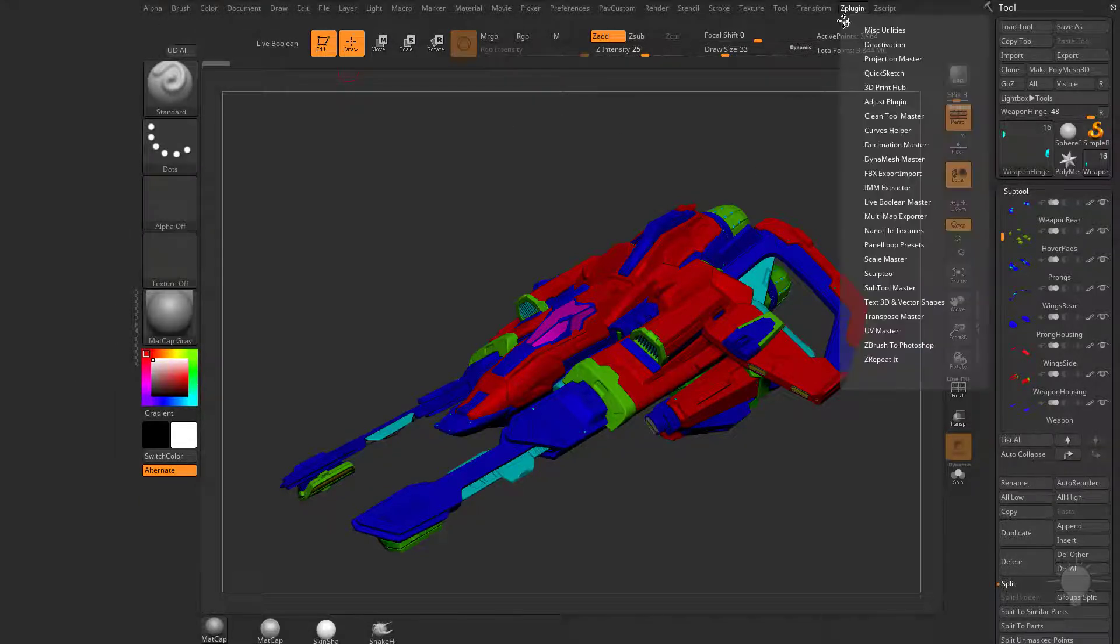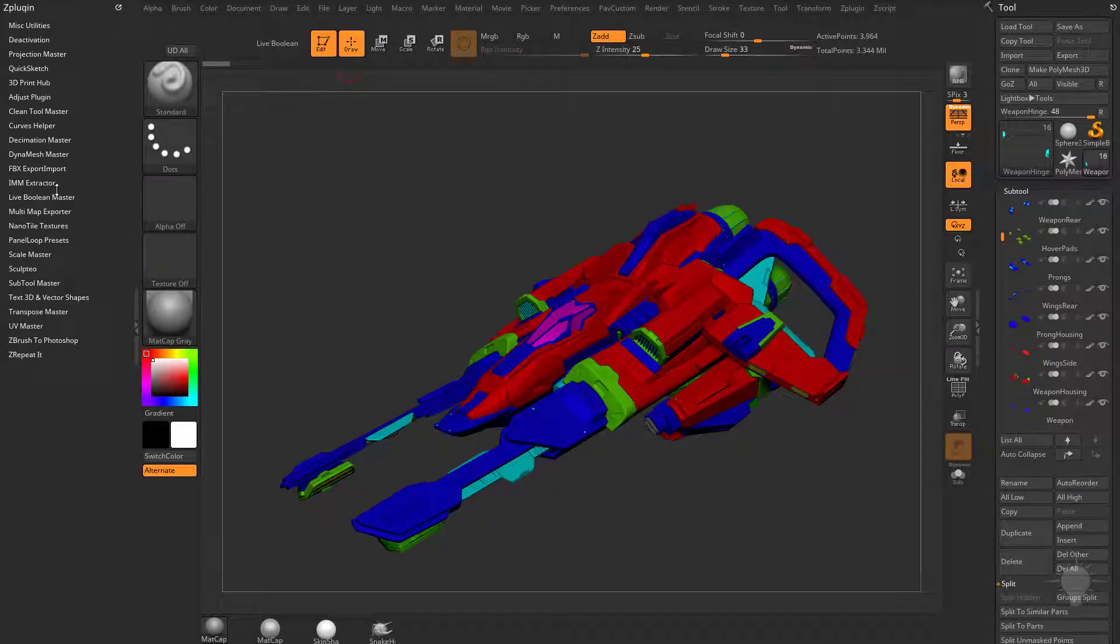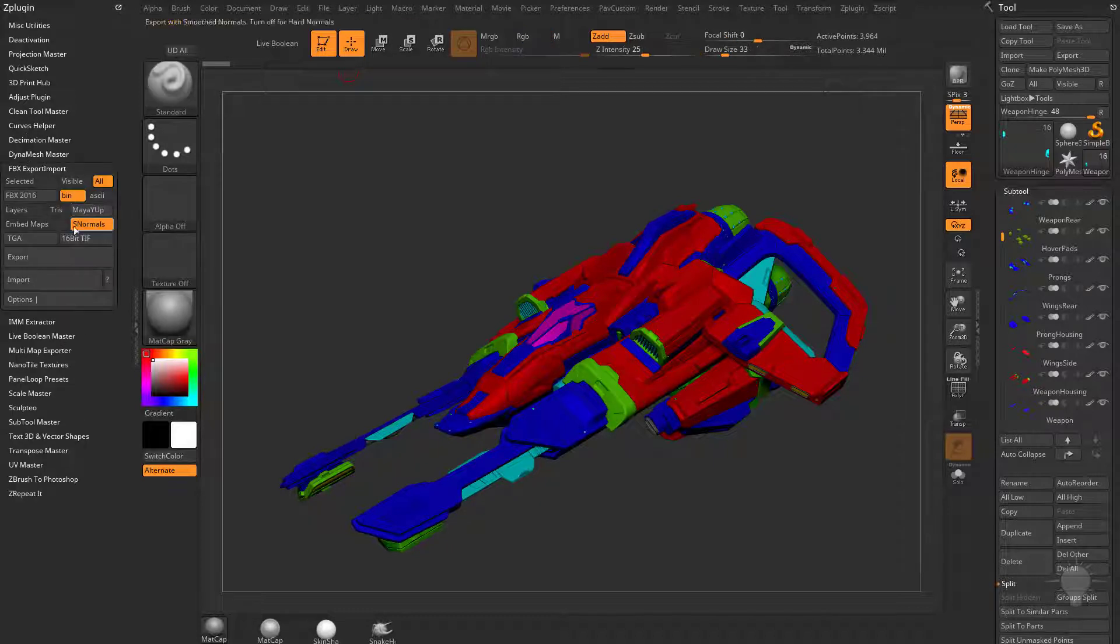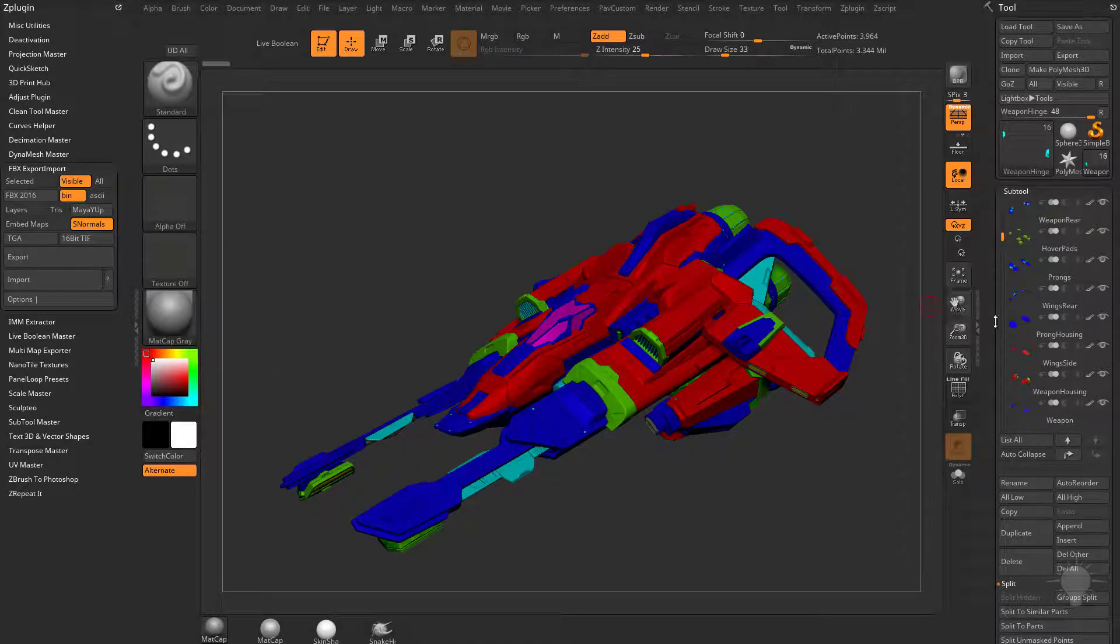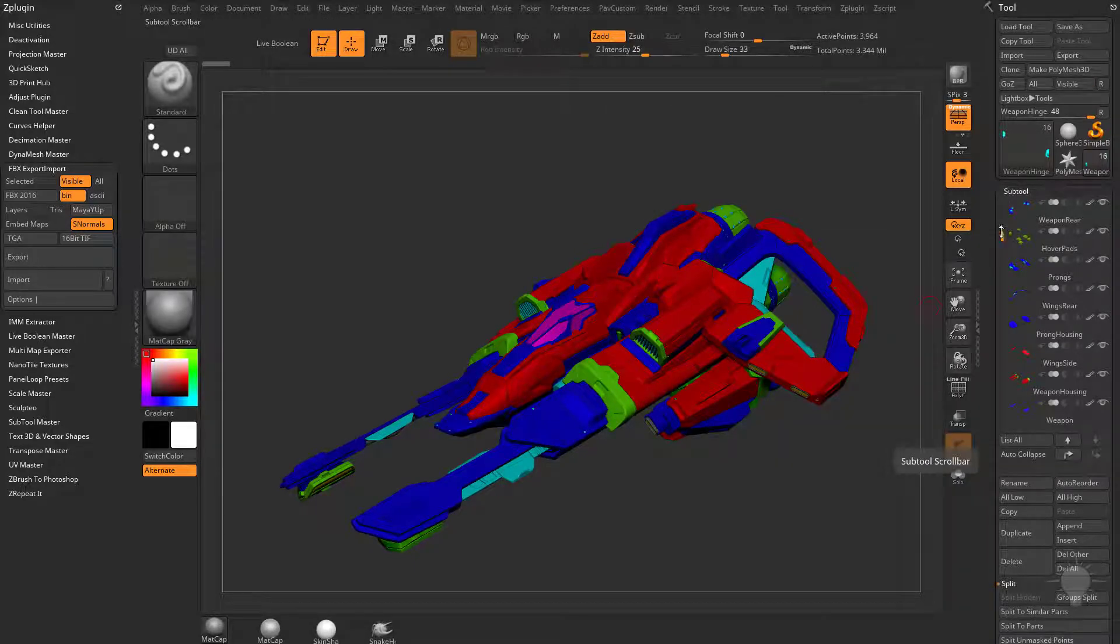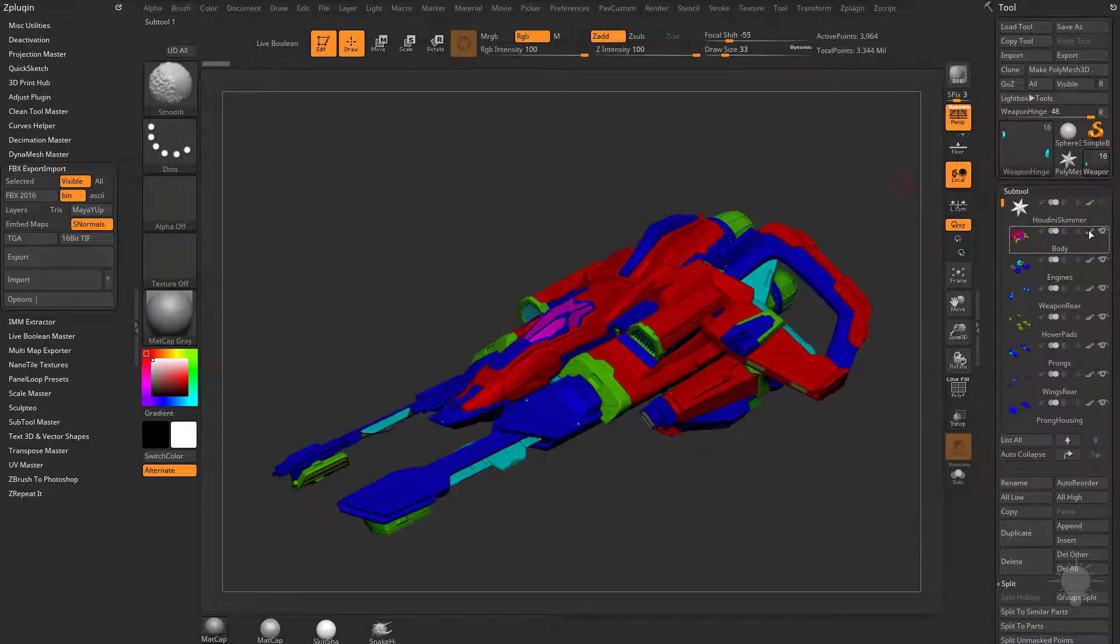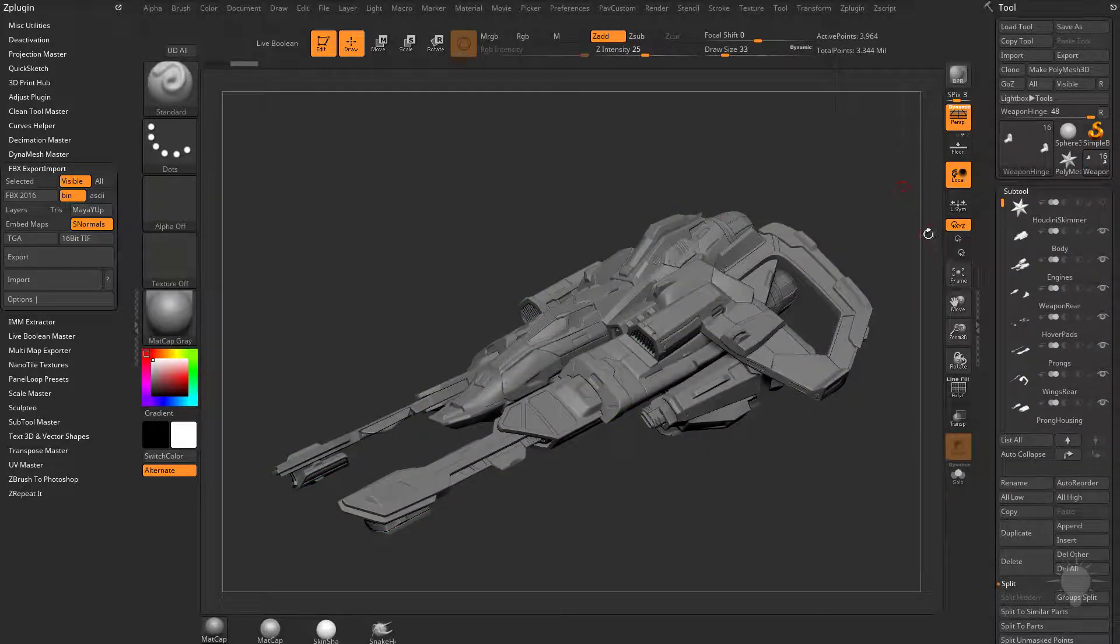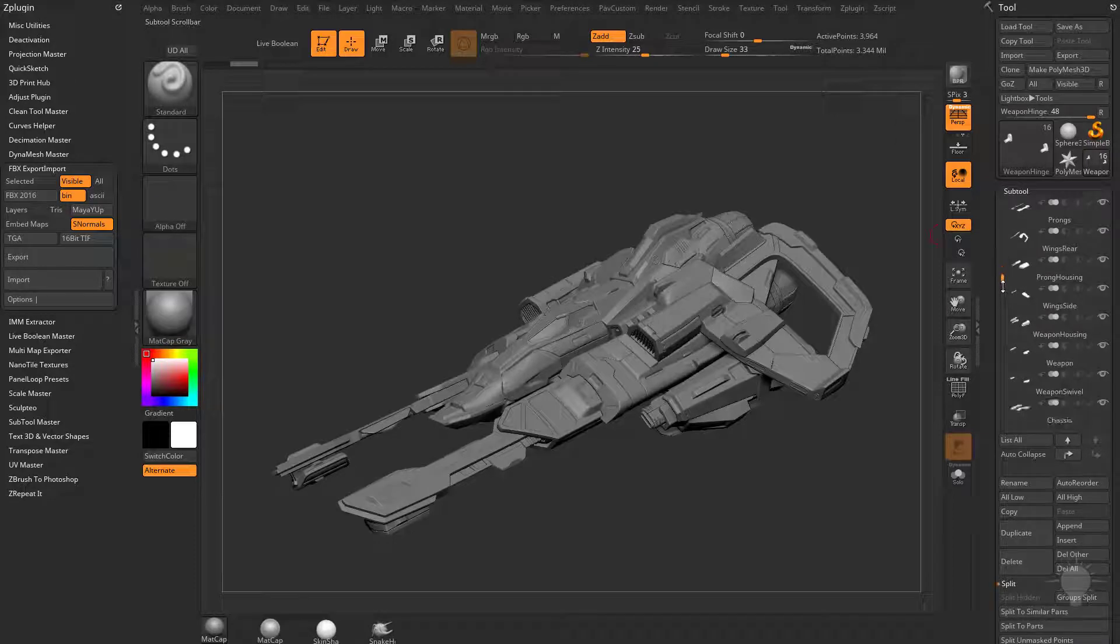So if we go over here to the Z plugin window, we can export all of this - we can do all or we can do all visible as an FBX or use the GoZ visible. This is a tool made out of several subtools here. As you can see, they're all named.